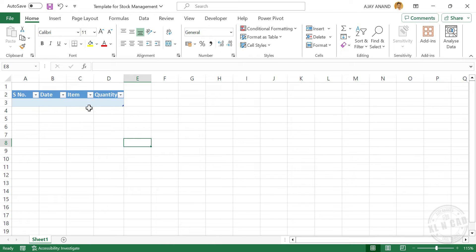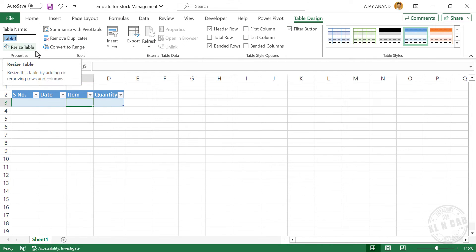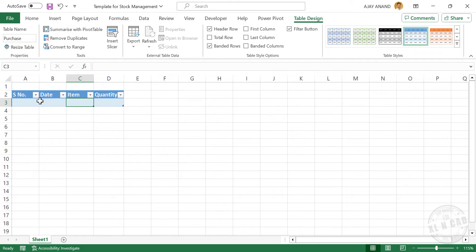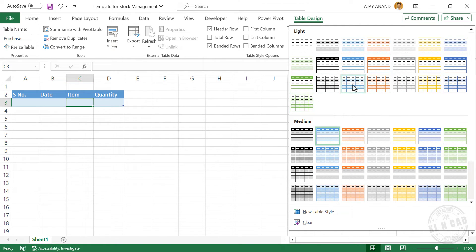Now to rename this table, select a cell in the table. In the Table Design tab, rename this table to Purchase and press Enter. To remove the filter buttons, unmark the checkbox against filter button. Now to change the table style, select the required style.